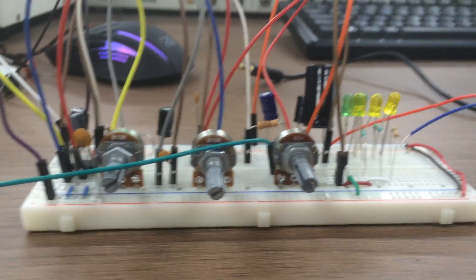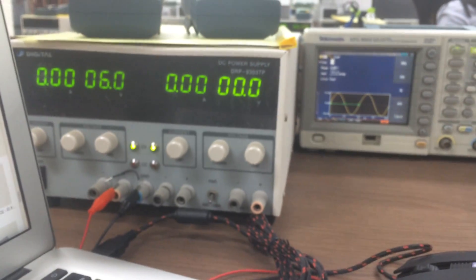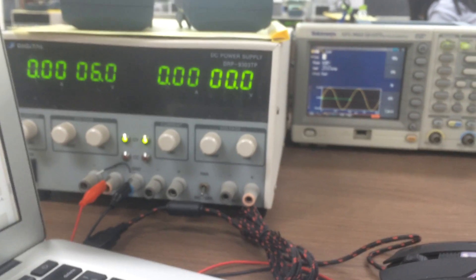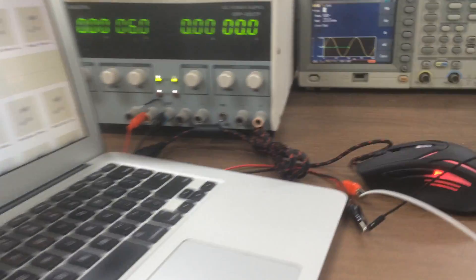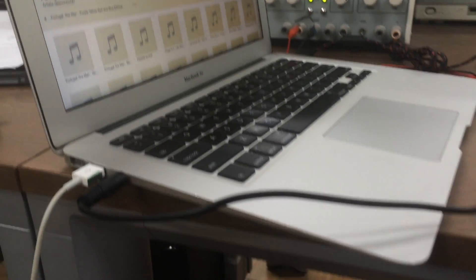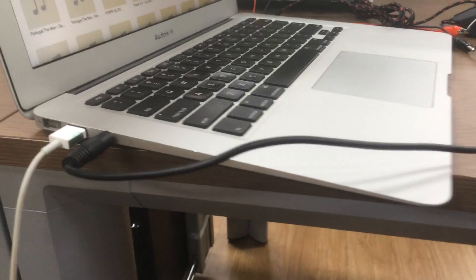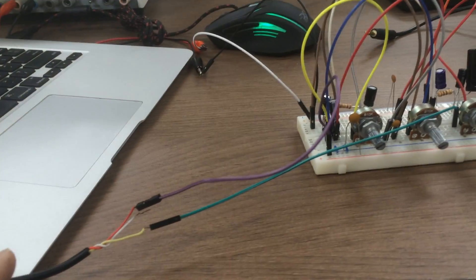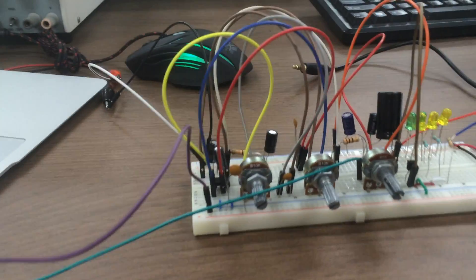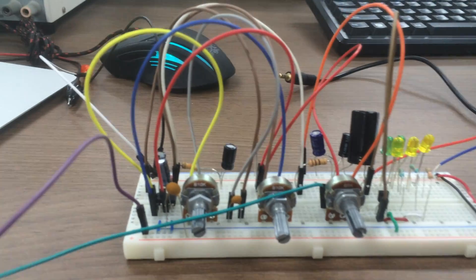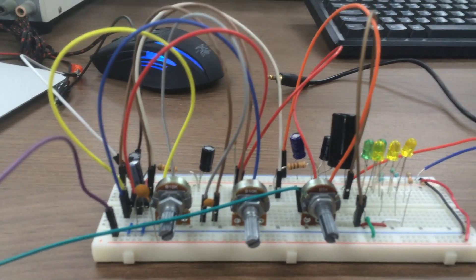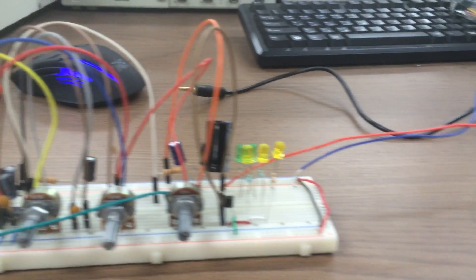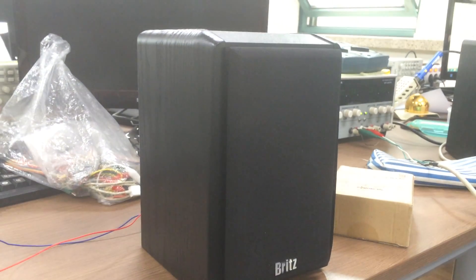The whole circuit is fed with 6 volts. The computer is plugged in via this audio cable connected to the input of the op-amp, and the output is the sound through this speaker.